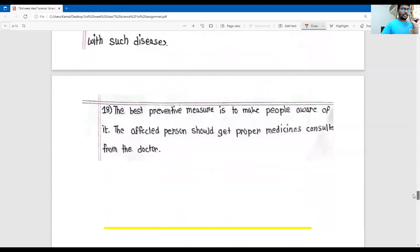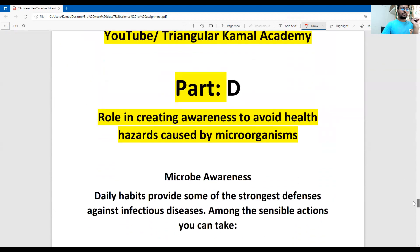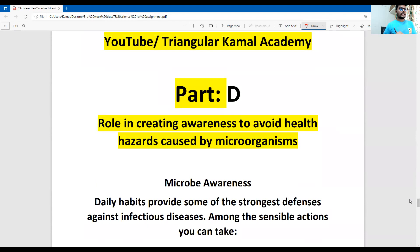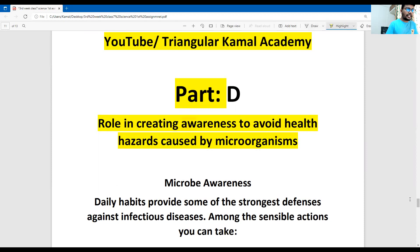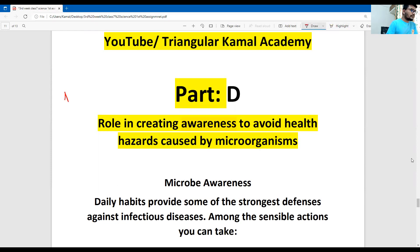Dear students, the next question answer is question D: the role in creating awareness to avoid the health hazard caused by microorganisms. This is the first part of question number D.